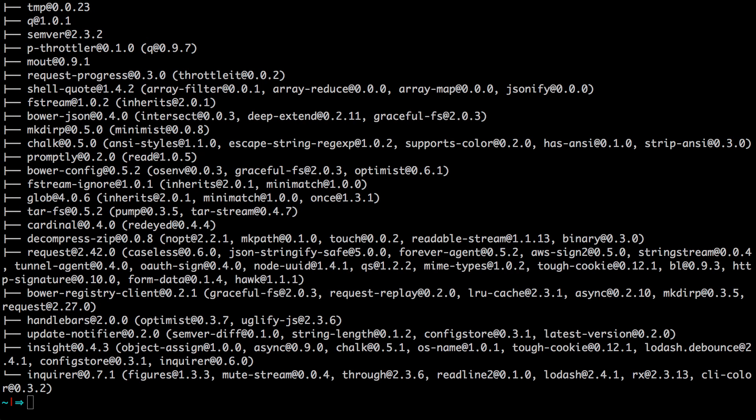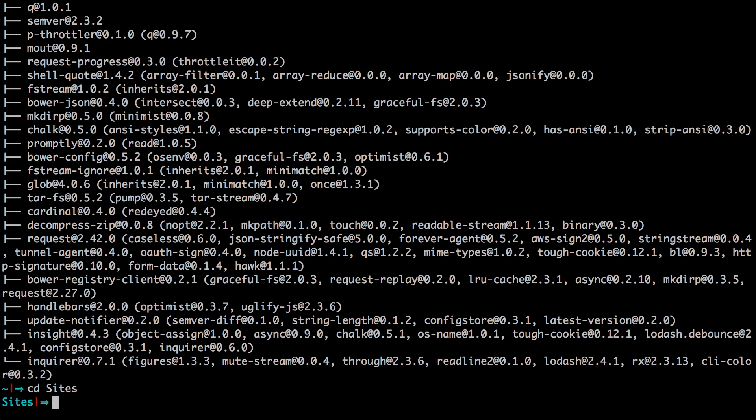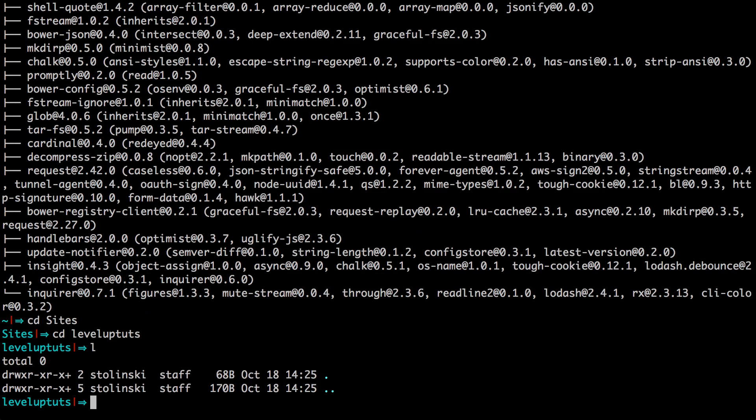And it should install just fine, but you're going to want to go to your project. So I don't really have a project set up. So let's get something set up now. I'm just going to change directory into my sites folder. So cd sites. And then I keep my level up sites in a folder called level up. Notice how there's nothing in here.